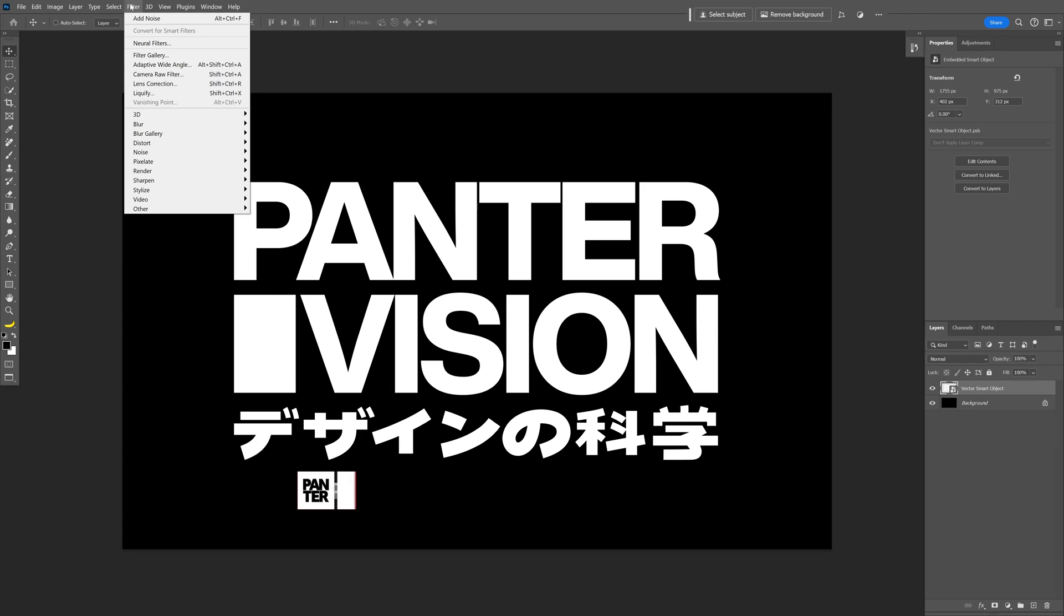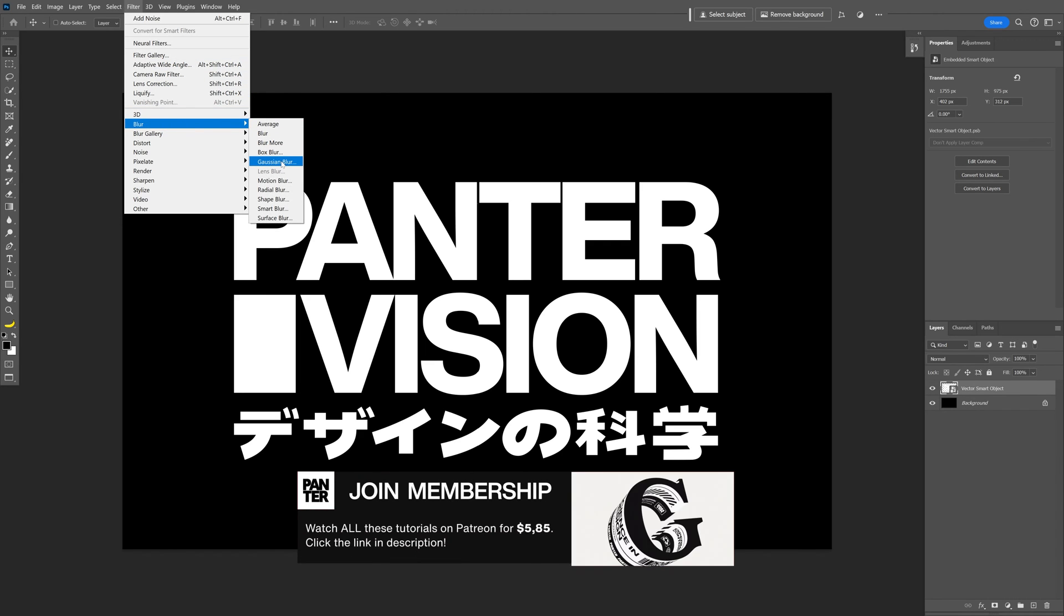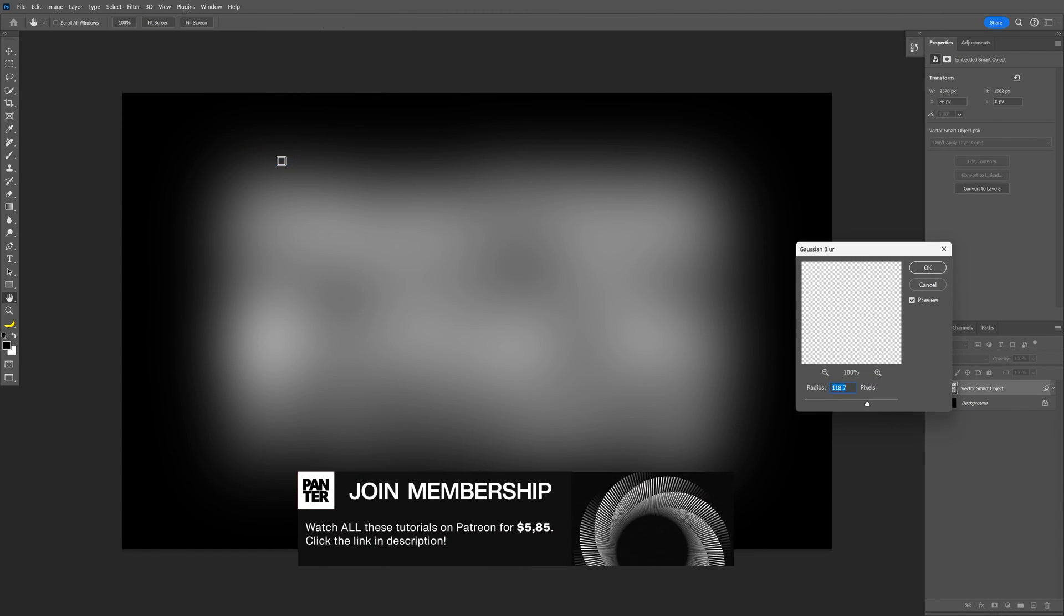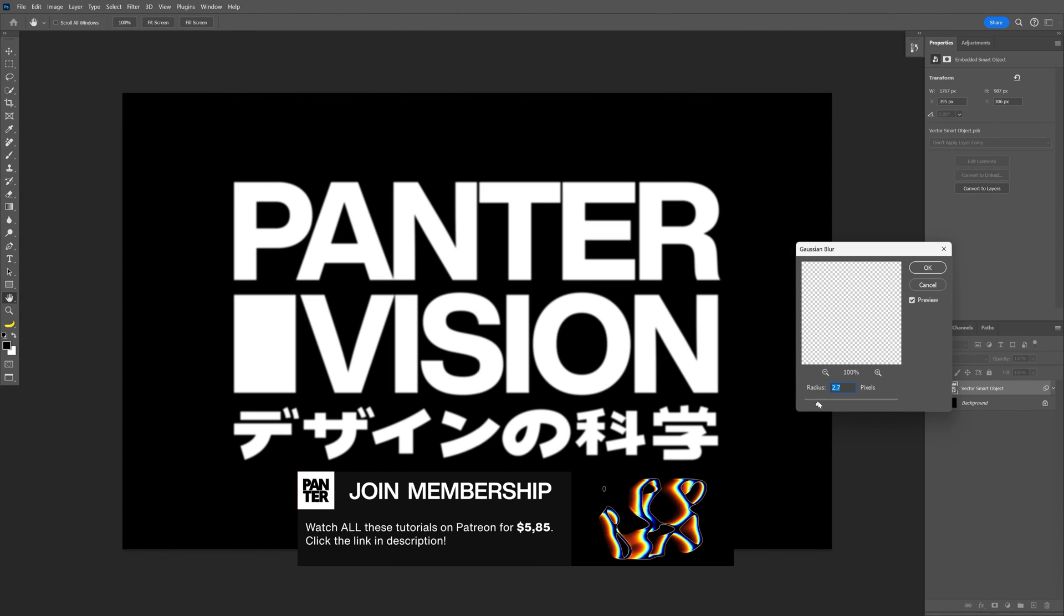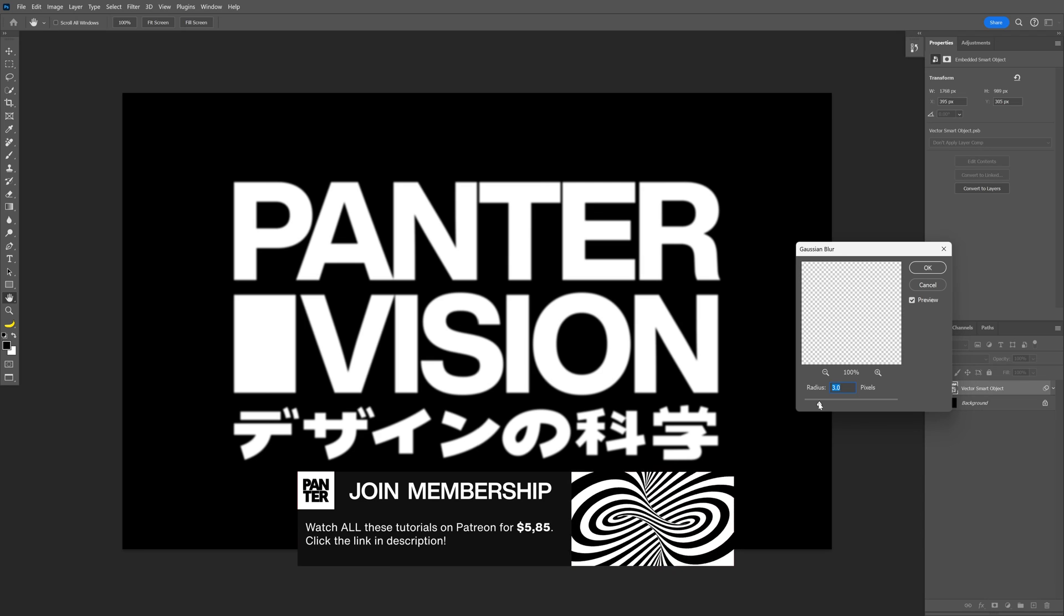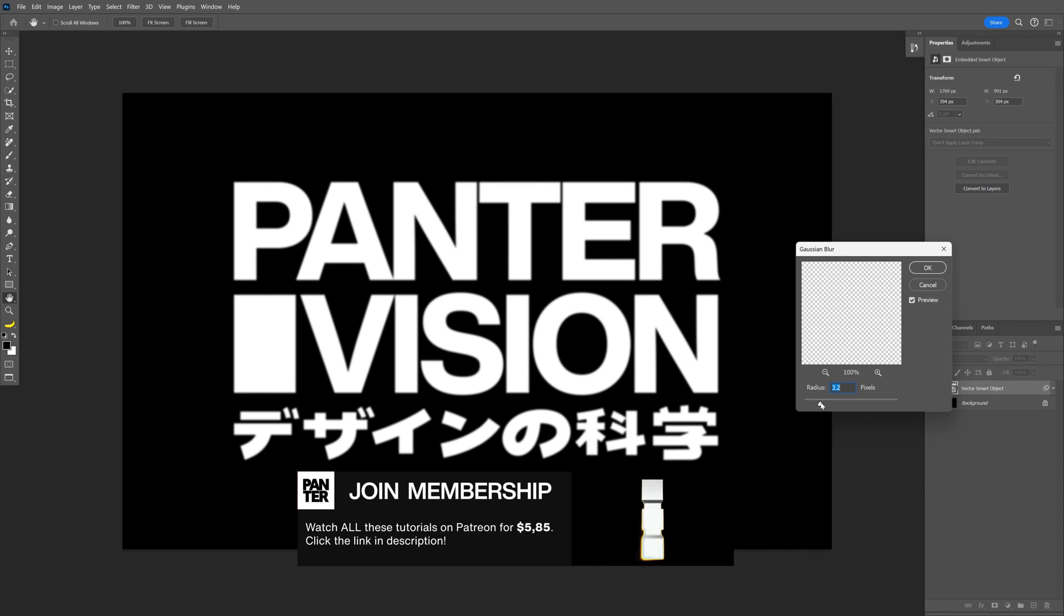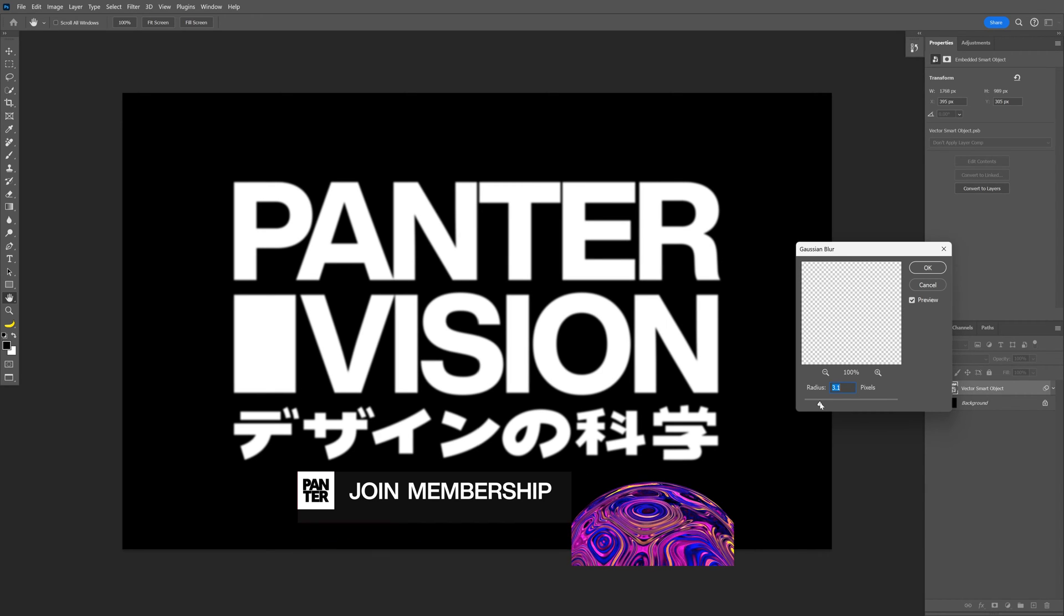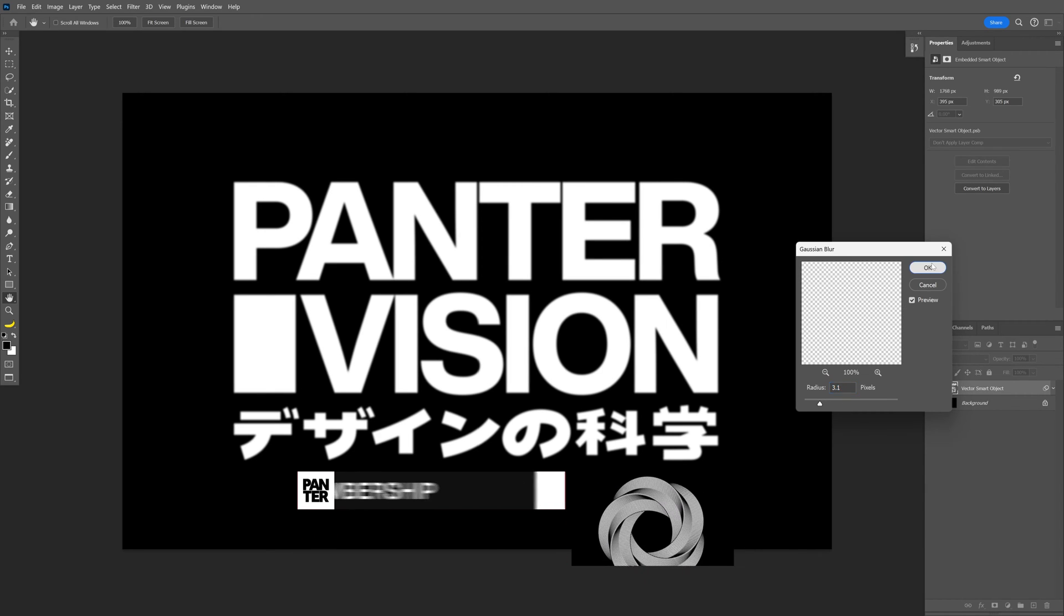Let's go to the filter, blur and select Gaussian blur. I'm going to decrease it to be a little bit blurry. I'm going to go with 3.1, click OK,